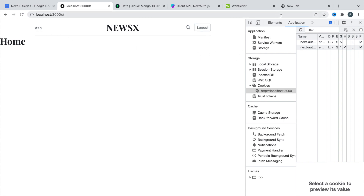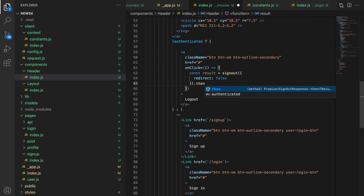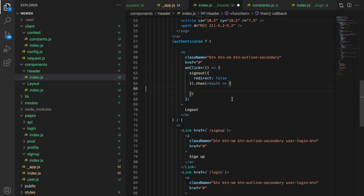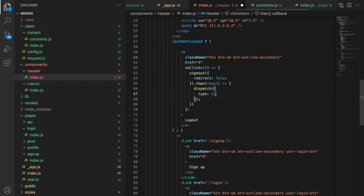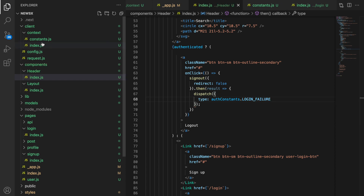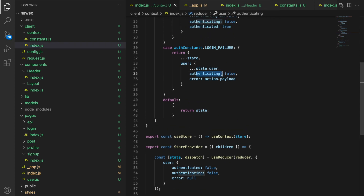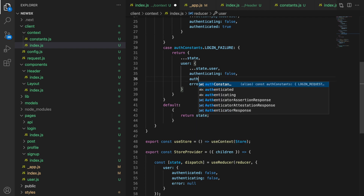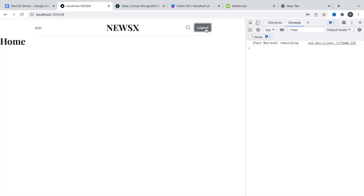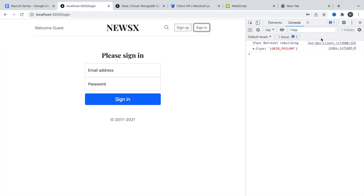After signOut, we handle the result with .then(), and inside we dispatch type AUTH_CONSTANTS.LOGIN_FAILURE. This sets both 'authenticating' and 'authenticated' to false. Let's try it — click logout, we get login failure dispatched, and we have the sign in and sign up buttons working correctly again.